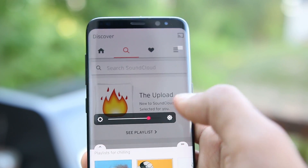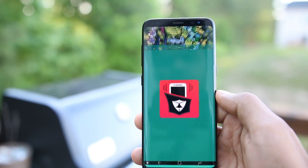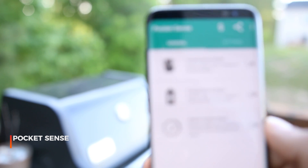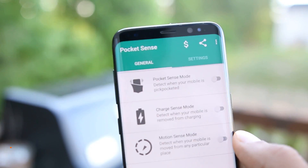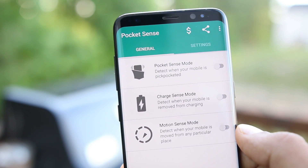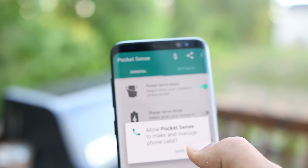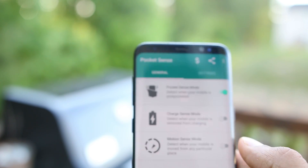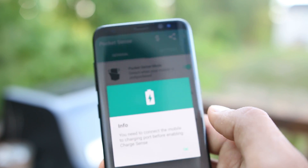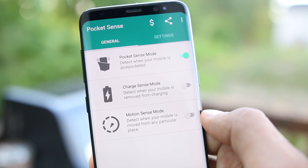Now we have Pocket Sense, built to keep your phone safe from thieves. When you open this app, you'll have three options: Pocket Sense mode, Charge Sense mode, and Motion Sense mode. With Pocket Sense mode enabled, if your phone is taken out of your pocket and not unlocked within a set time period, an alarm will start to ring.